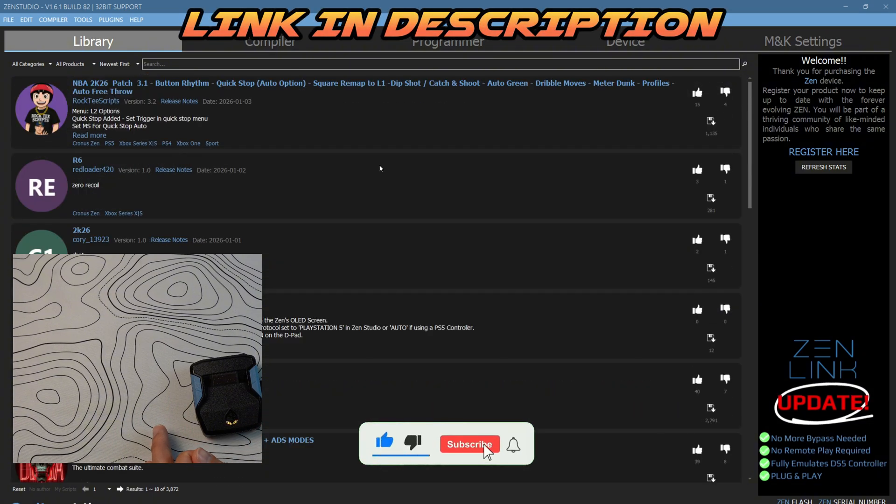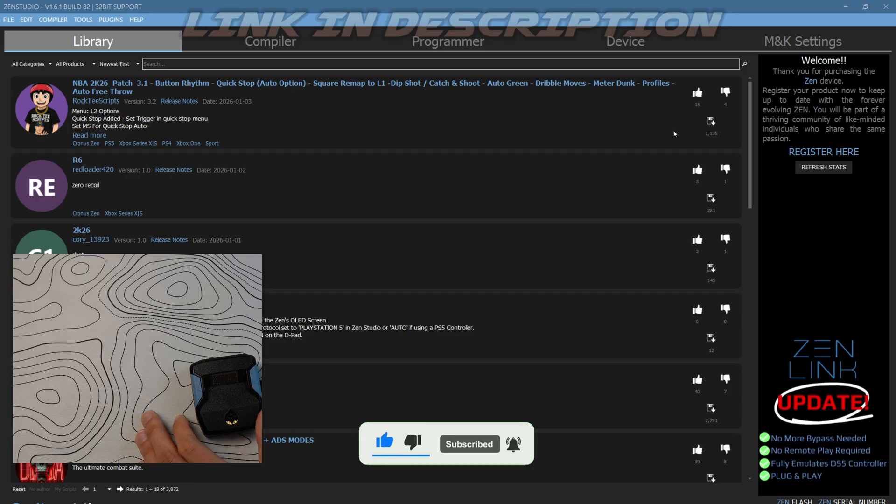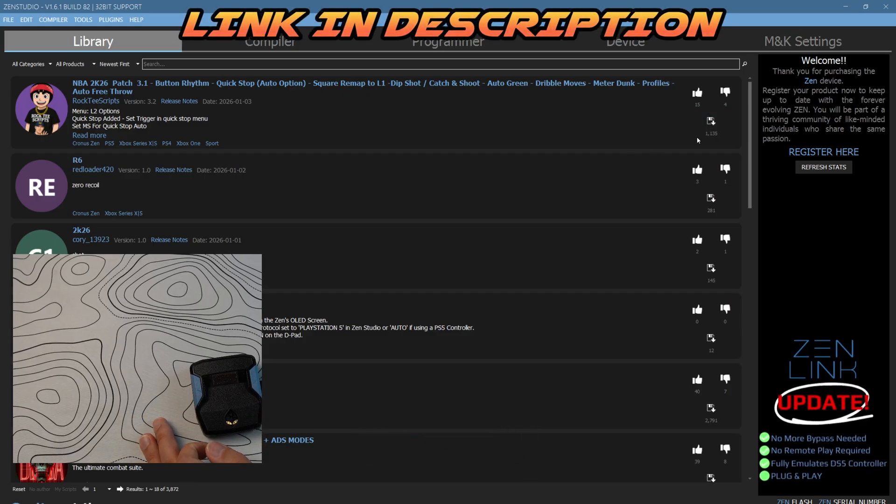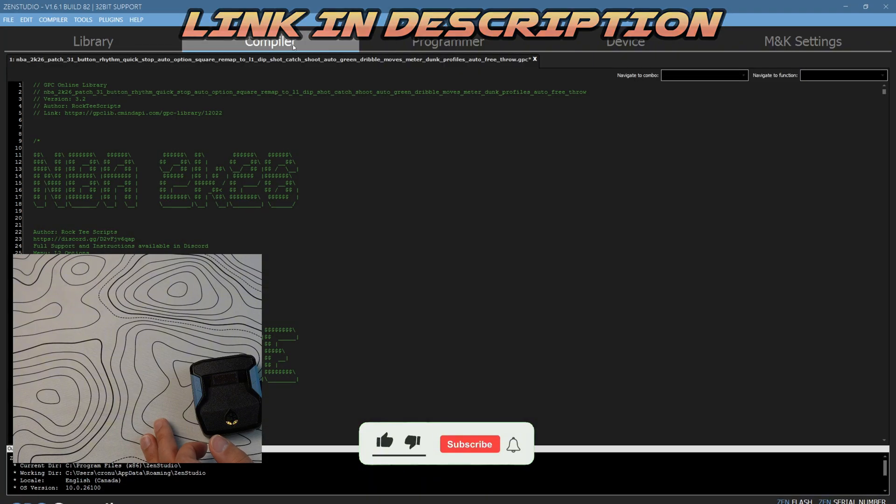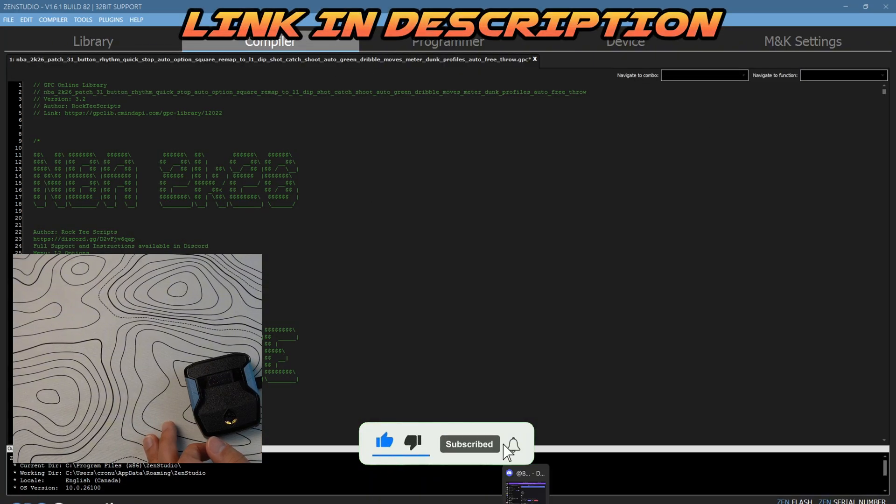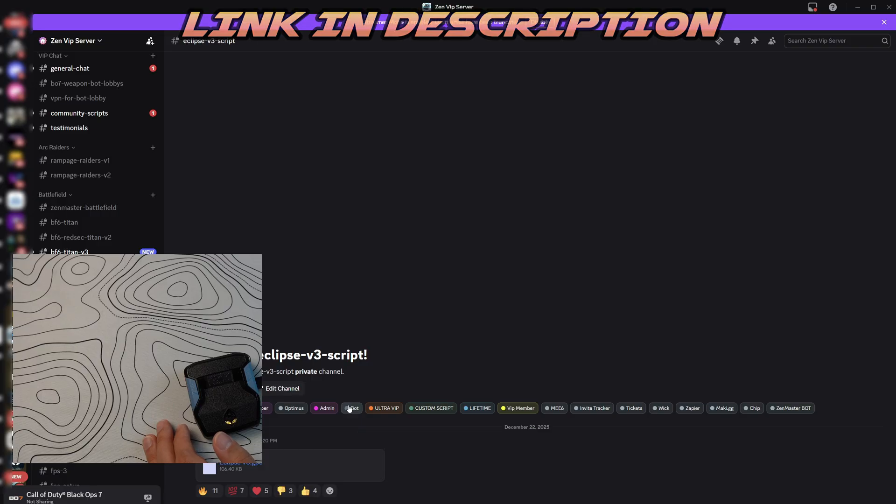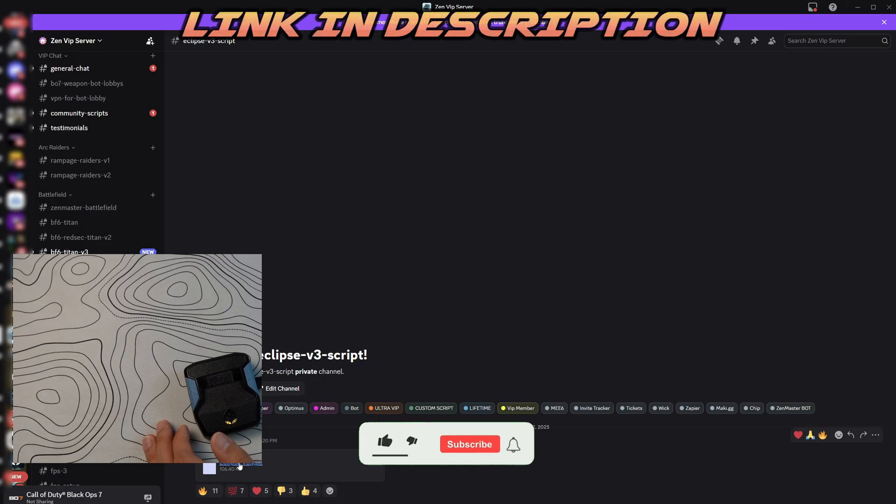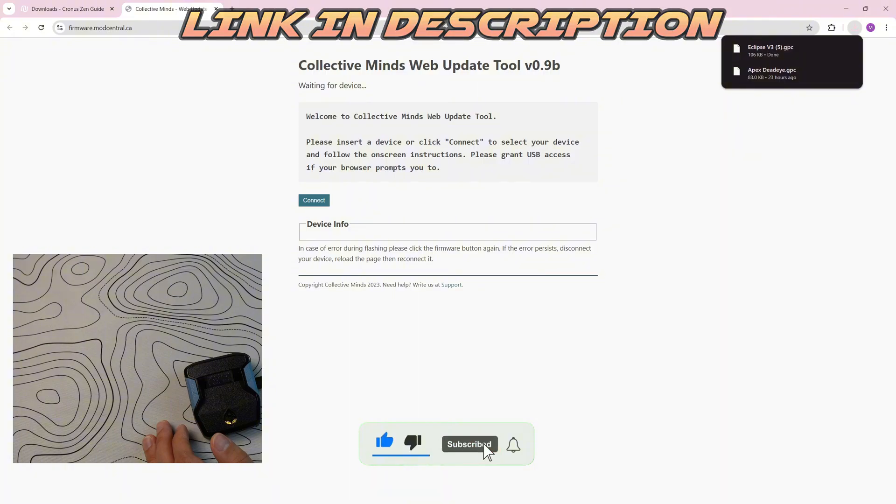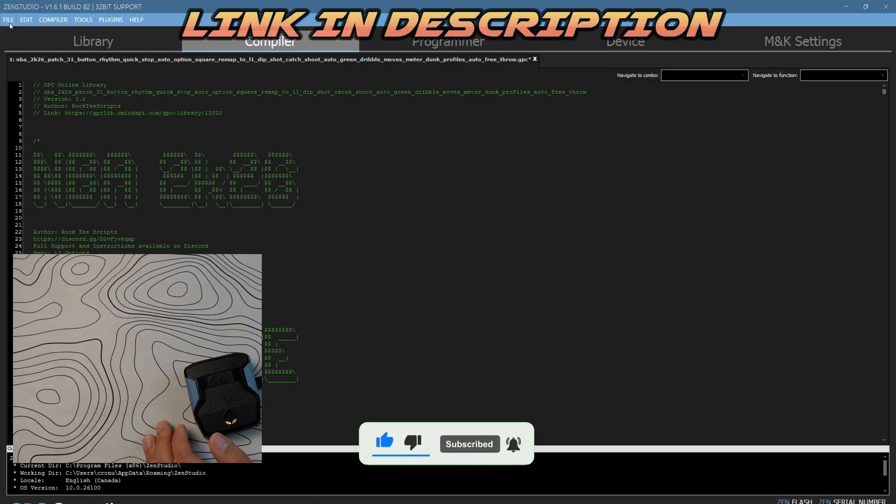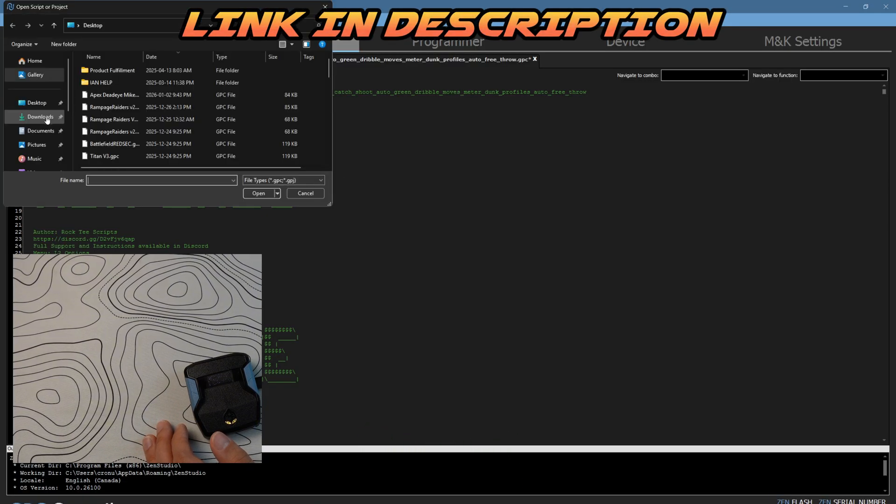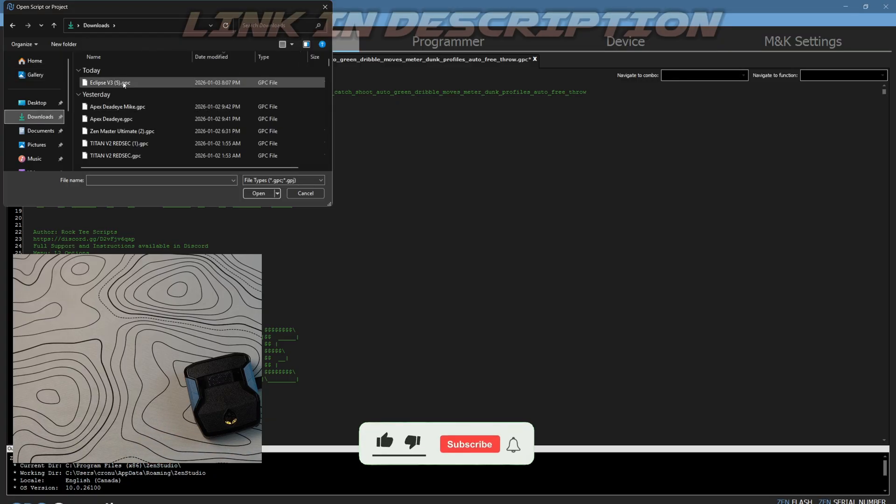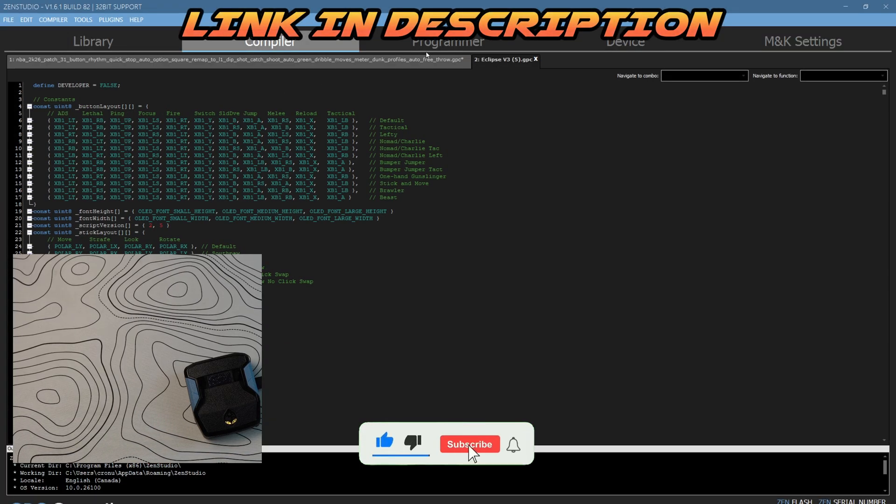I'll just put this one. If you want to put any of these scripts on, you can press this right here. It's going to come over to the compiler. Next I'm going to show you how to add scripts from the VIP discord. You're going to literally find the script you want, click download, then come back into Zen Studios. Click file, open, and then find the script in your downloads folder right over here just like this and open it up.